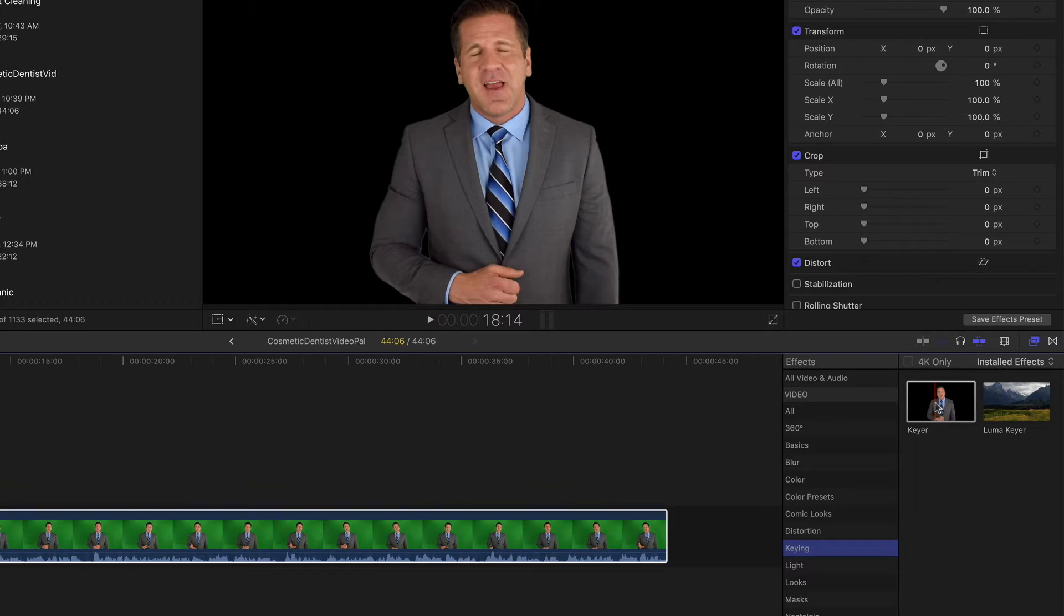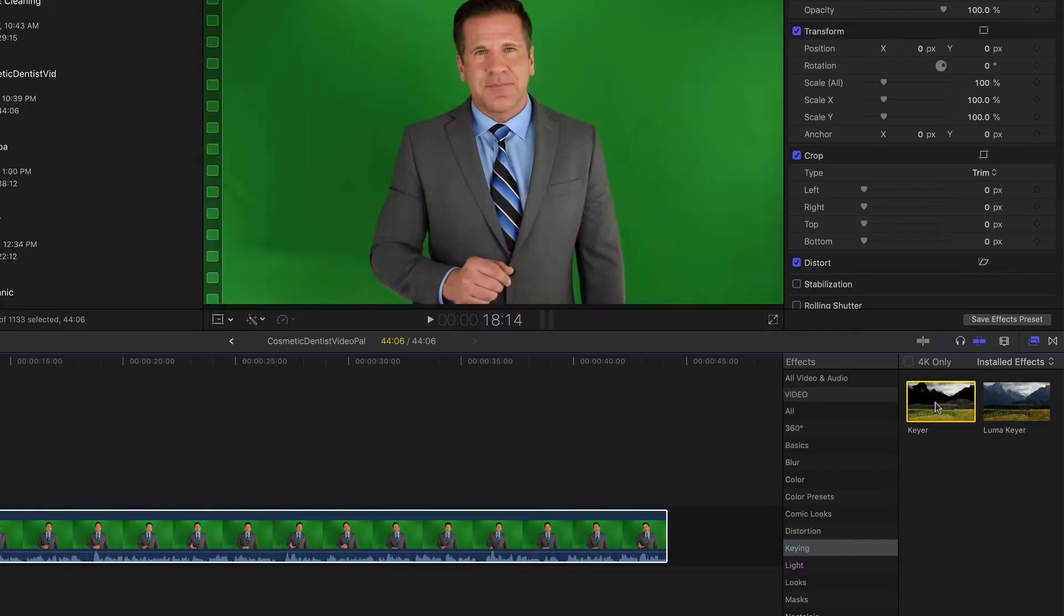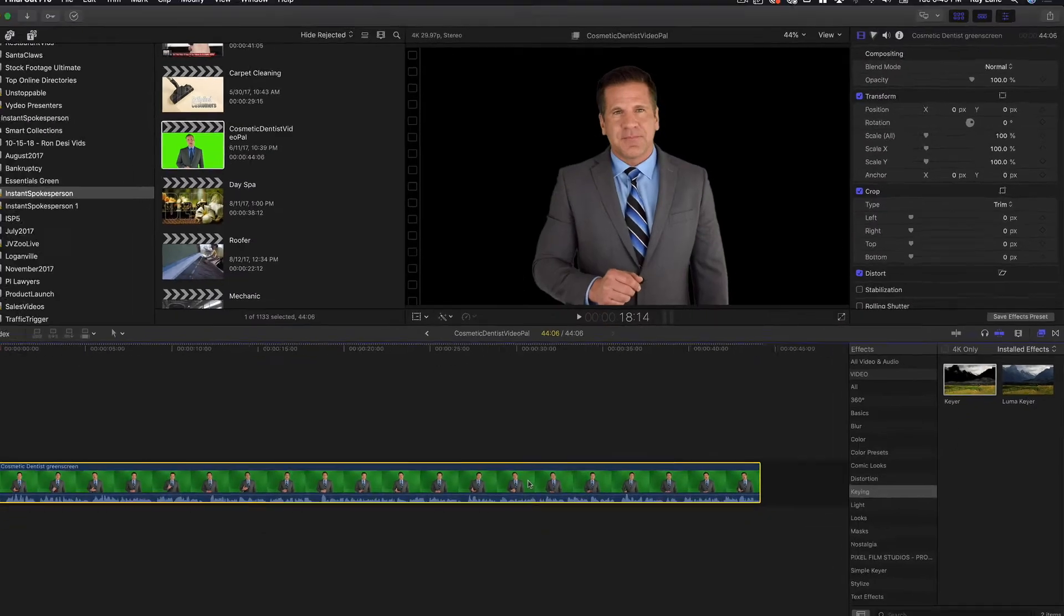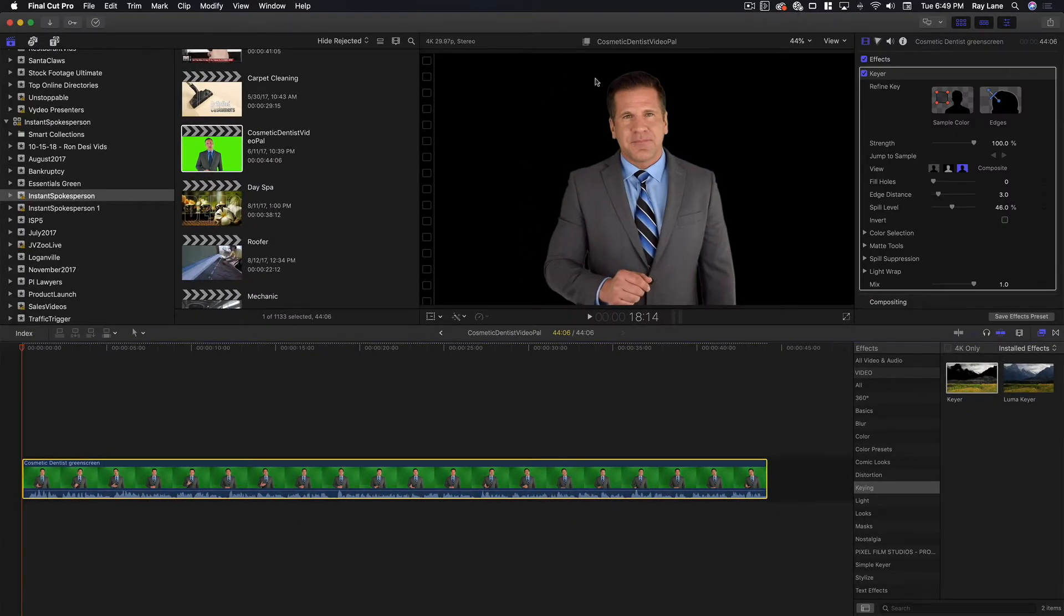You can see here that this is going to do a pretty good job even without a lot of effort. We're going to take this effect and drag it and drop it onto our video clip here. And you'll see it keys out the background automatically.